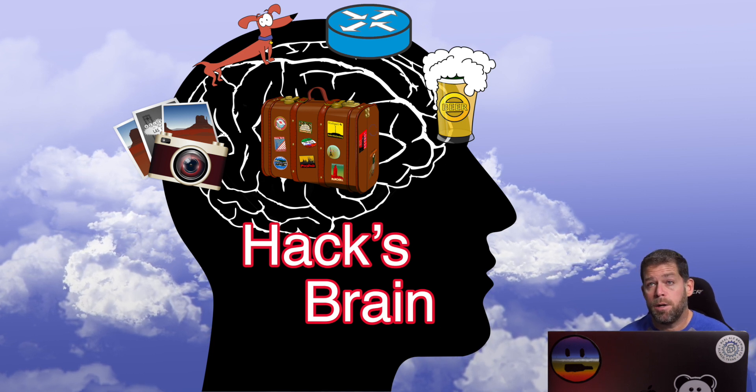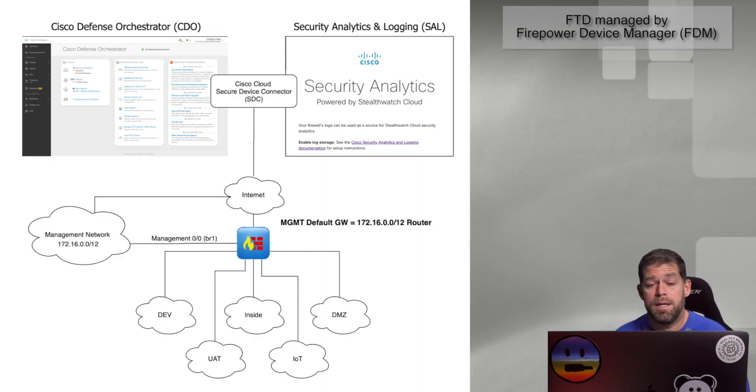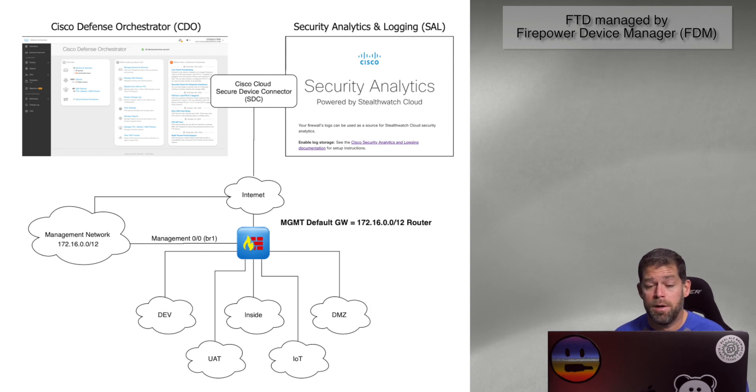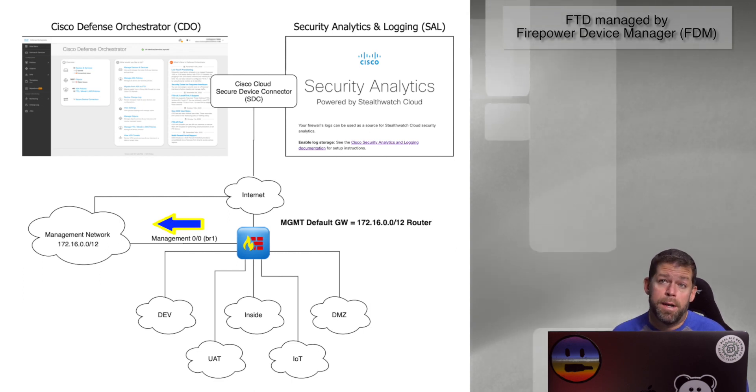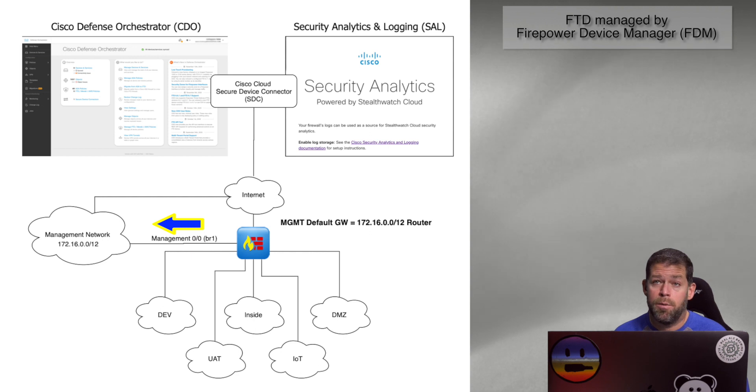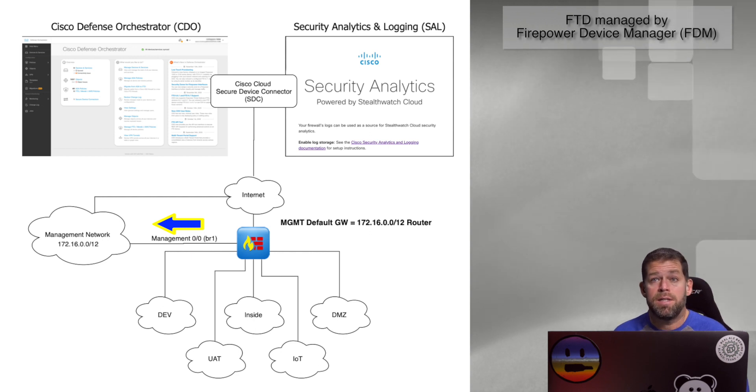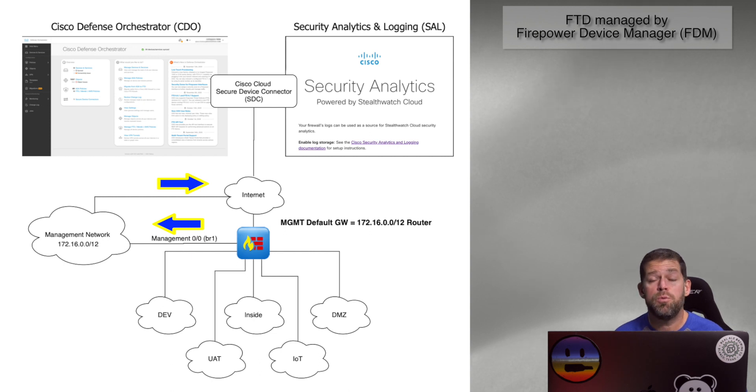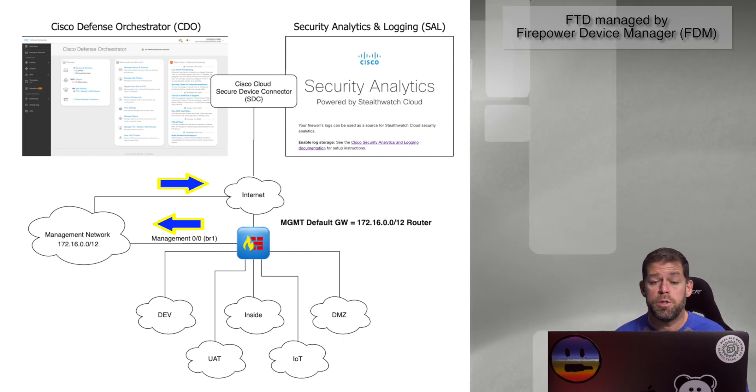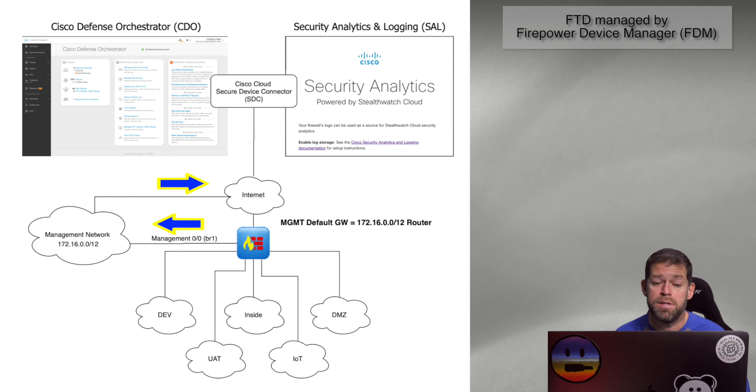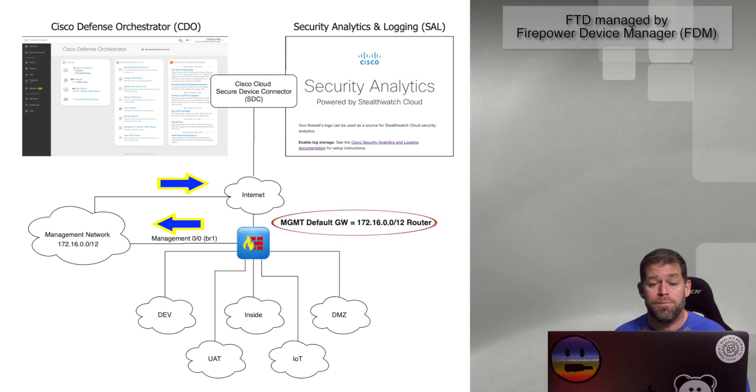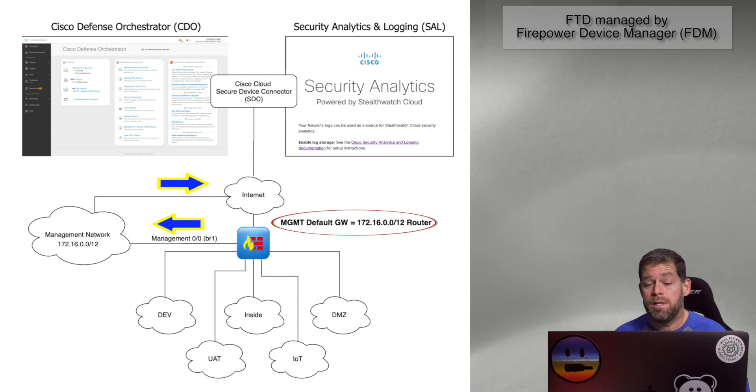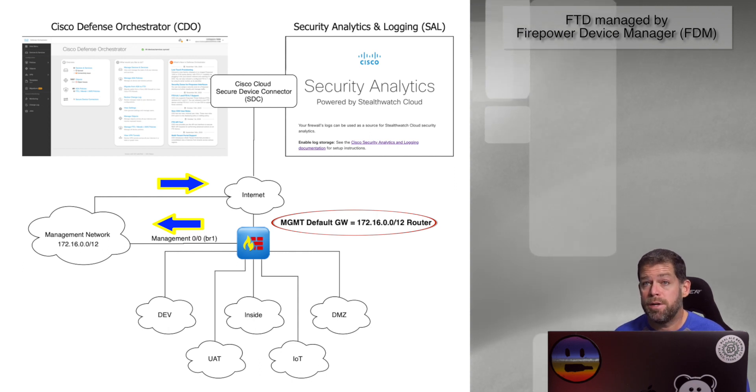The first paradigm I'm going to look at is a situation where you have an enterprise network with a dedicated management network. In that case, we're going to wire the management interface directly to the management network. The idea is that the management network will have an outbound connection to the public internet through some other means. If we look here at the drawing, we can see that the management interface is cabled to the management network. Its default gateway is pointing at the management network, and then it hits the public internet through the management network default gateway.